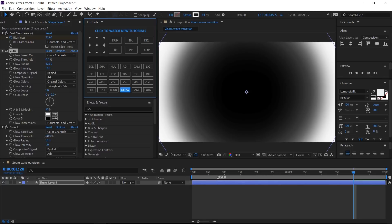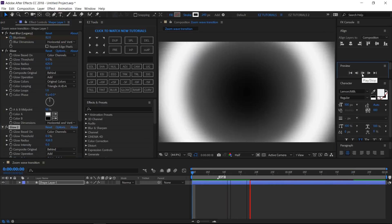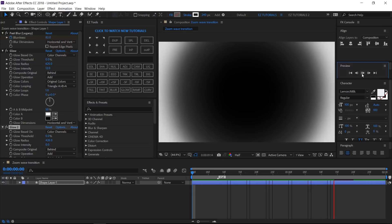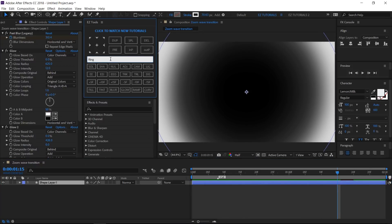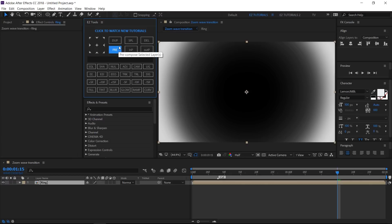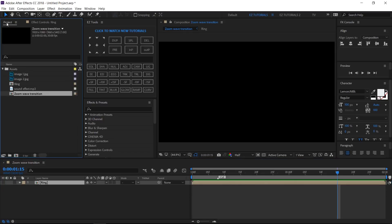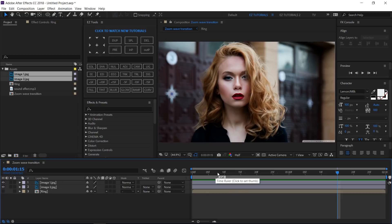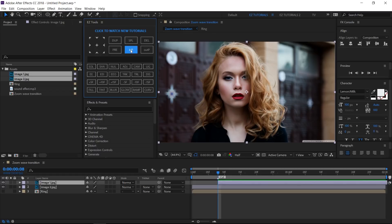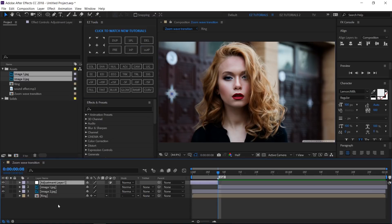Apply a new glow effect. Change its threshold to 0%, the glow radius to 428, and the intensity to 0. This is how your animation should look. Select the shape layer, pre-compose it, and name the new composition ring. Make it invisible and check this box here. Bring the footage into your composition. Move to the cut point and change the top layer's start time here. Create a new adjustment layer, change its end point here, and rename it blur.